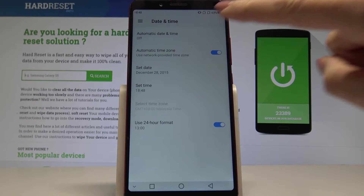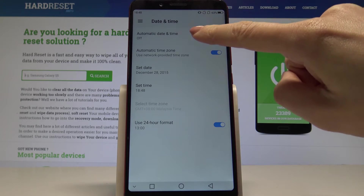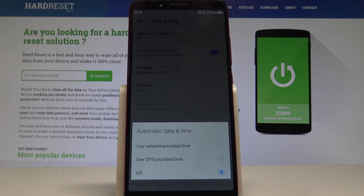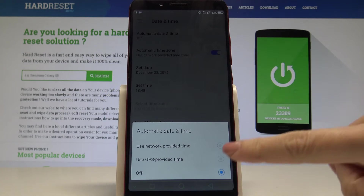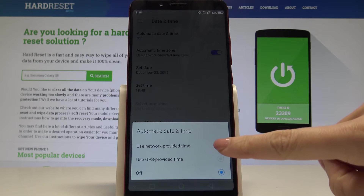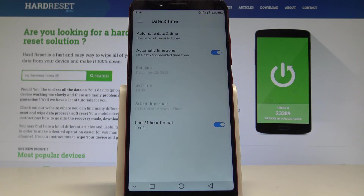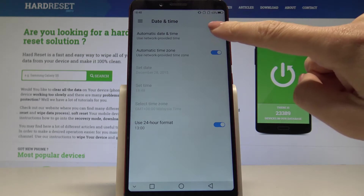Here you can choose either automatic date and time — you've got two options: it can be network-provided time or GPS-provided time.